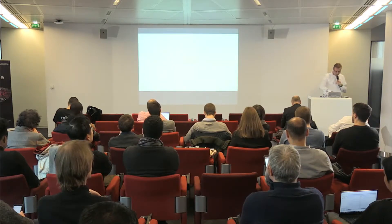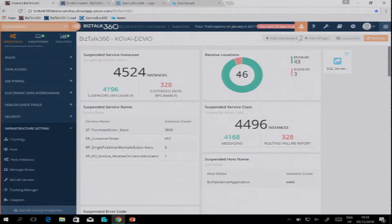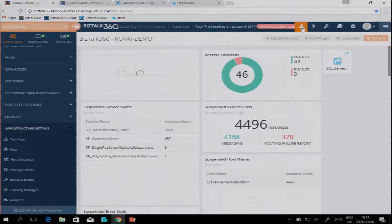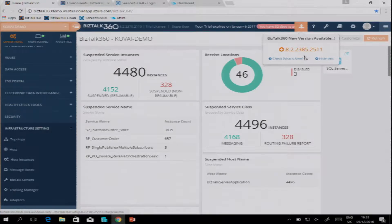Let's have a look at a number of these features. Here we have BizTalk 360 version 8.2. One small addition I didn't mention is this icon — from there you can see if a new version of BizTalk 360 is available, download that new version, and get information about the release notes and what's new in that version.